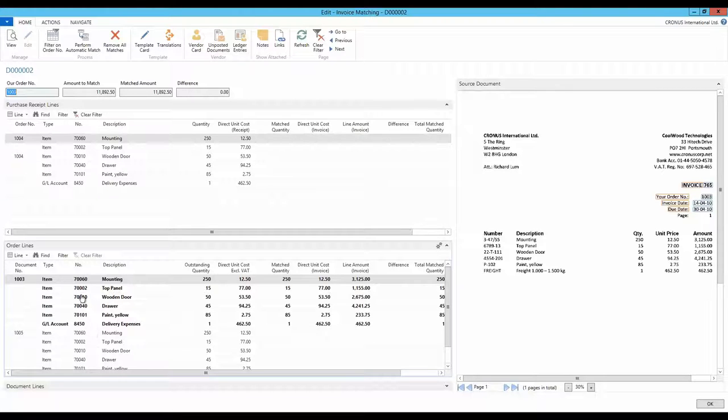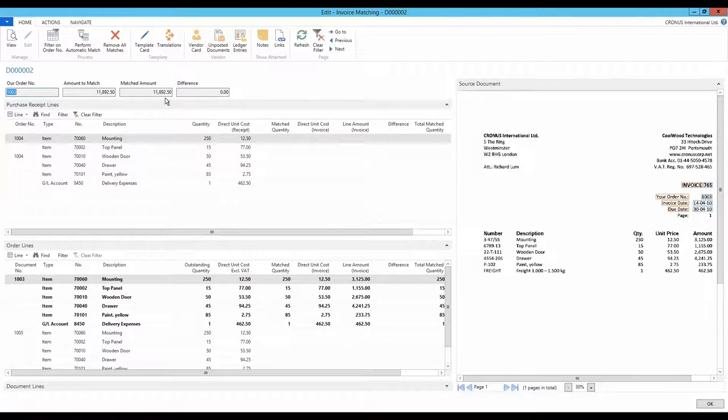A quick look at the top of the page tells me that the full amount is matched and the difference, therefore, is zero.